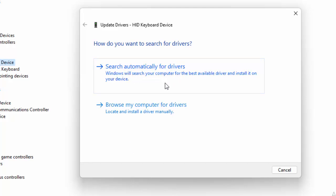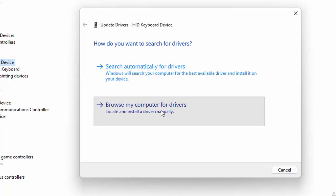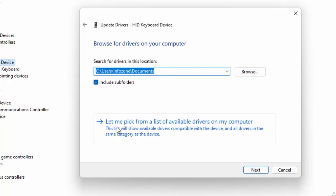Click on 'Let me pick from a list of available drivers on my computer.'